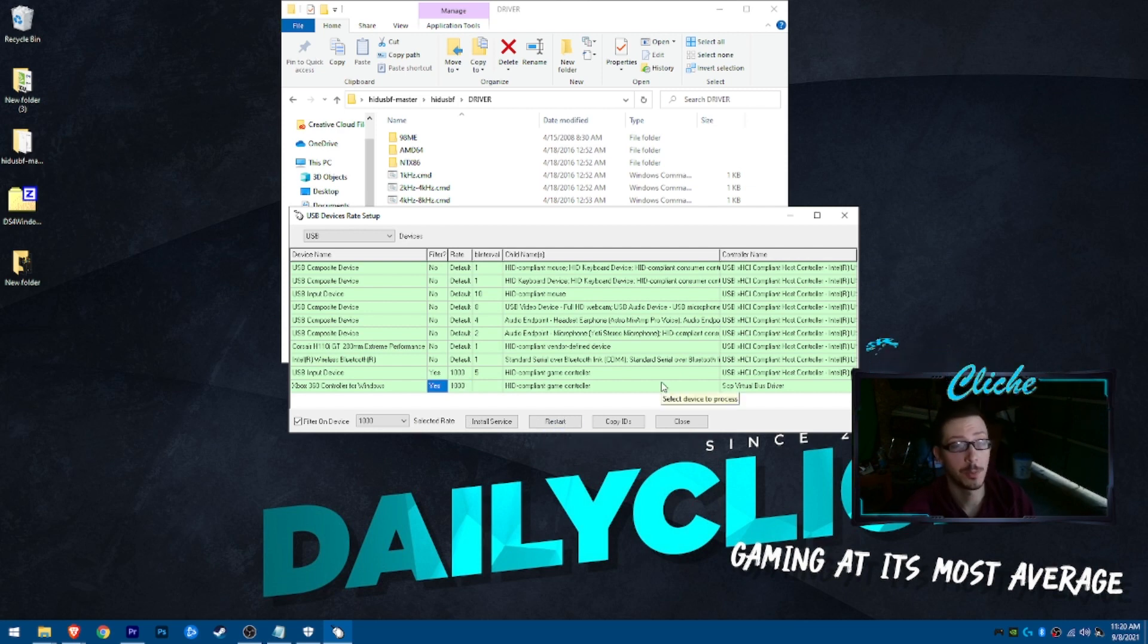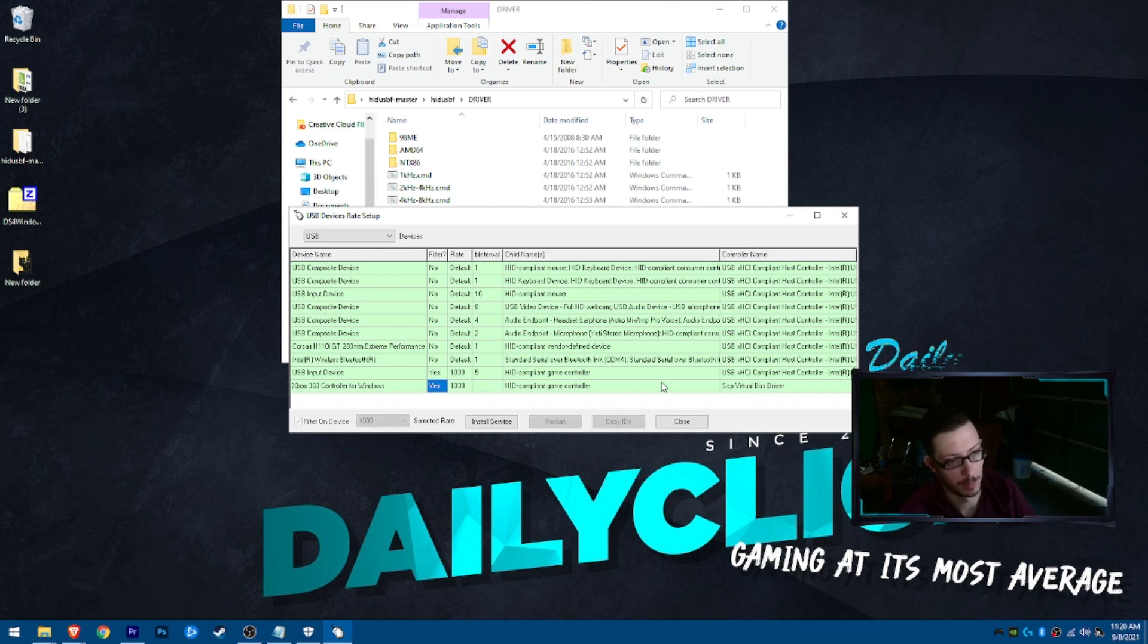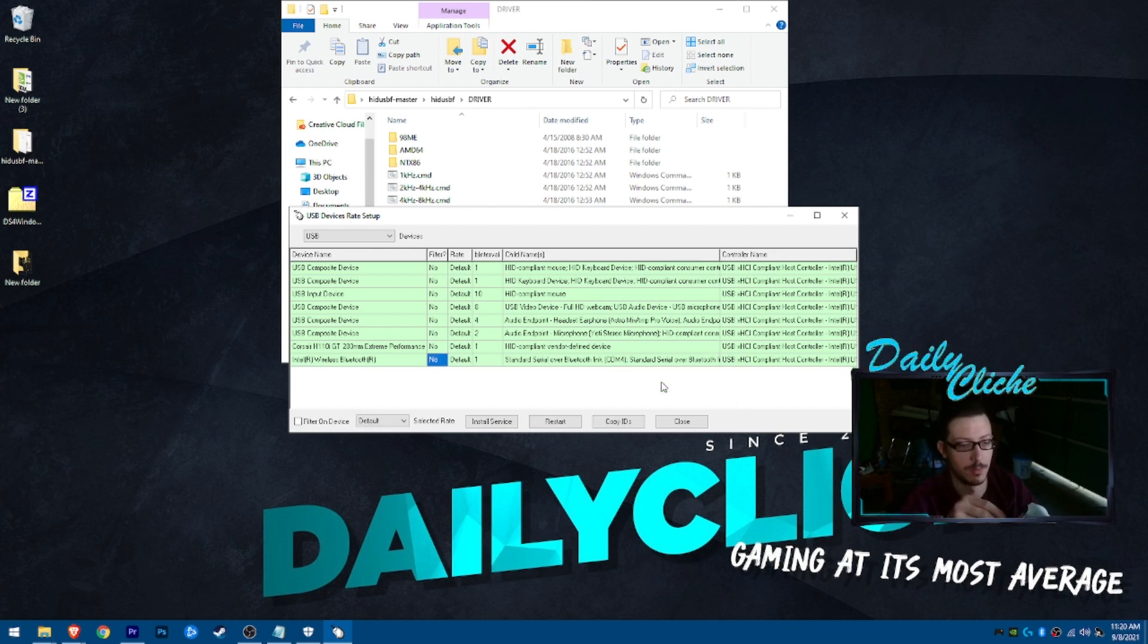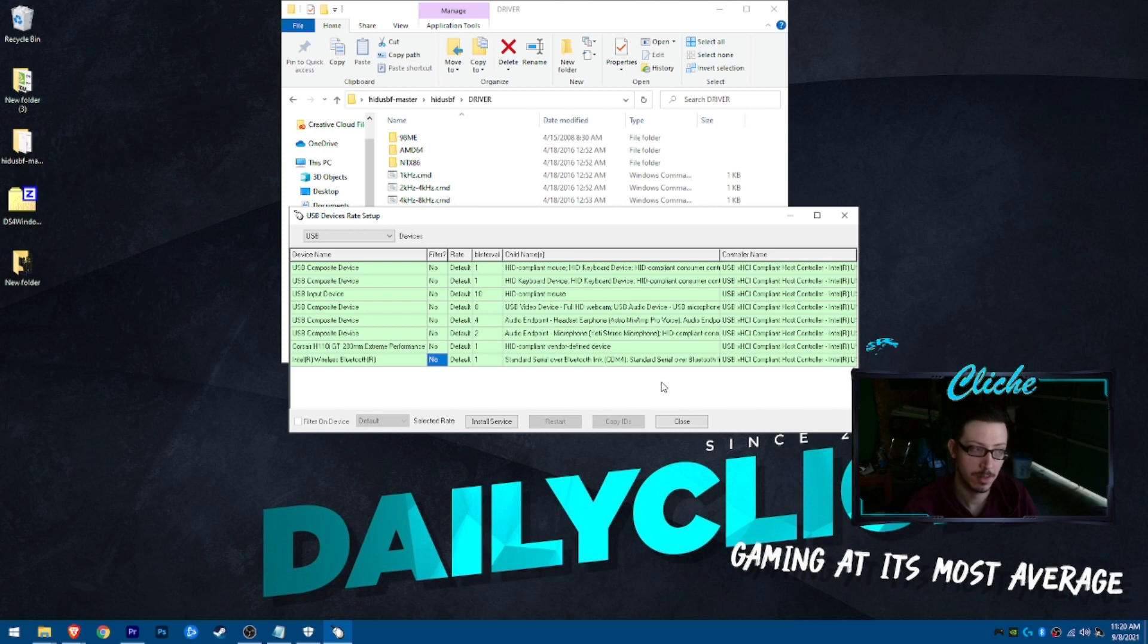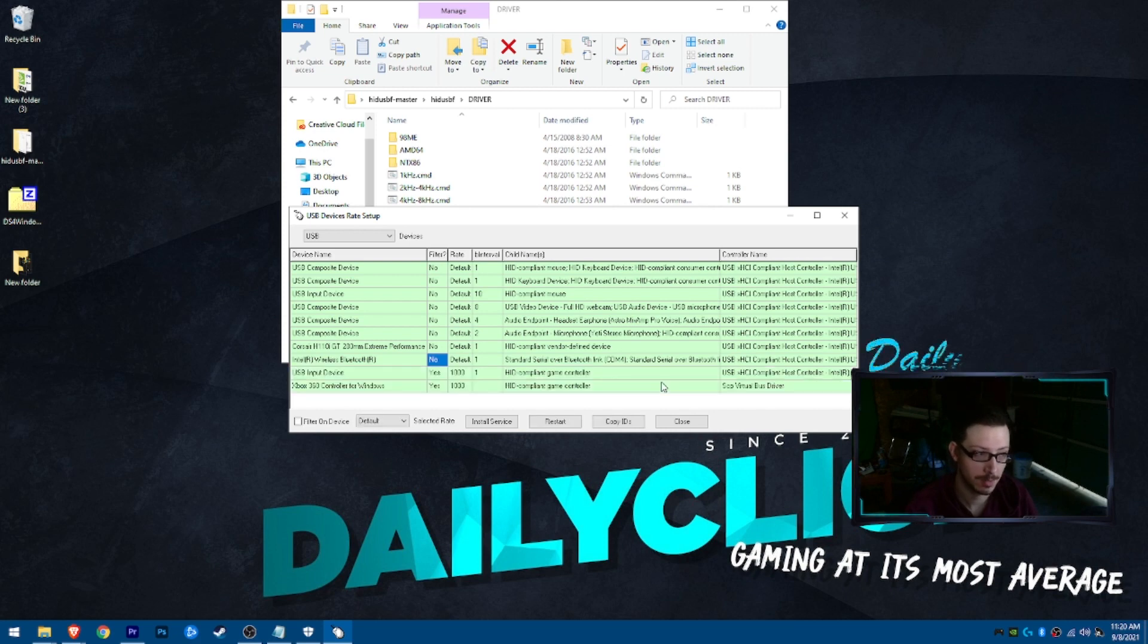Alright, now at this point we can go ahead and unplug controller. Plug it back in and hope for the best. We got it. And, that is how that's done on the PS4 controller.